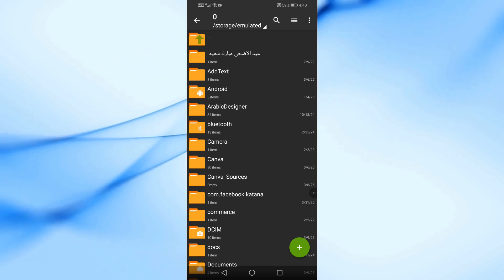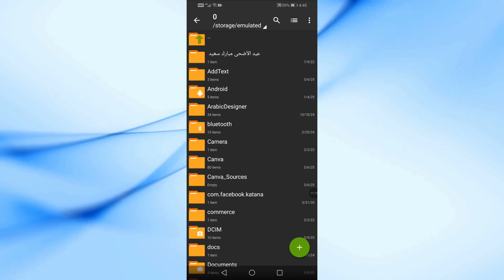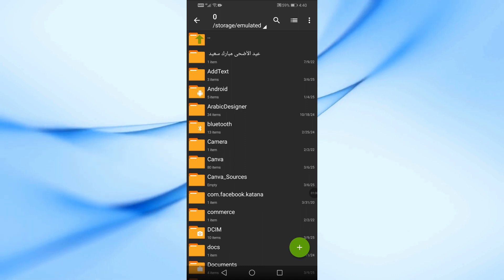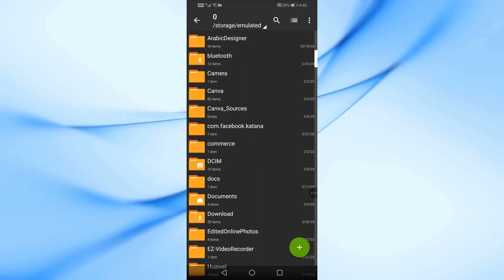Now you will see all the folders on your phone. Browse through them and find the image you want to convert.